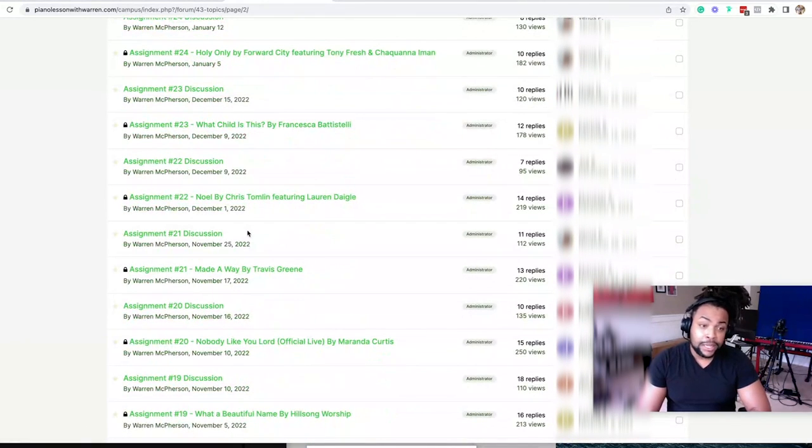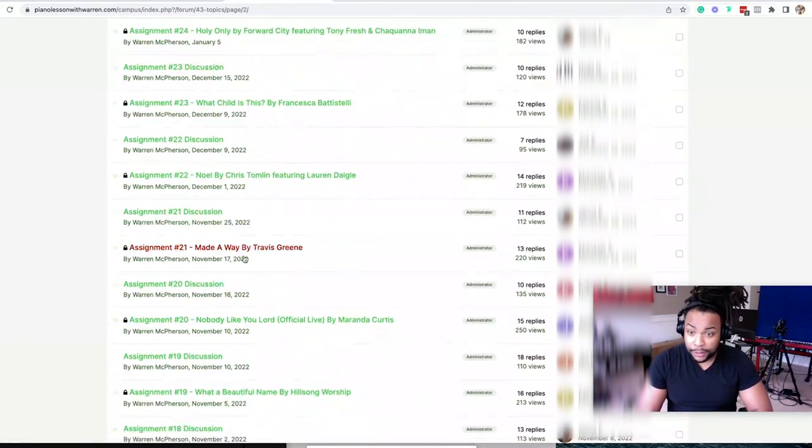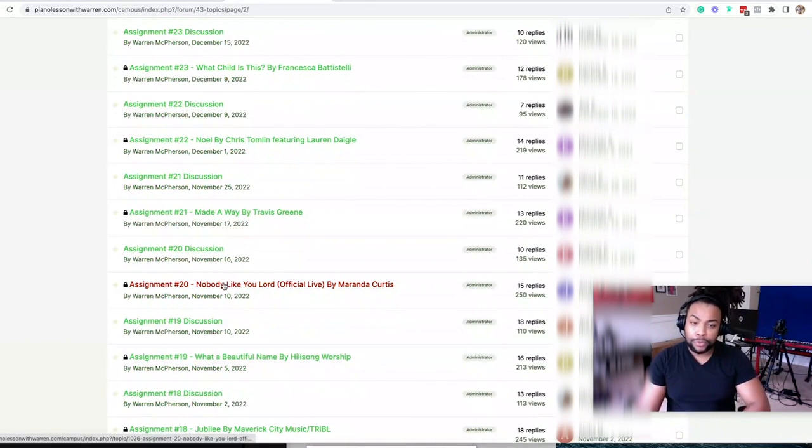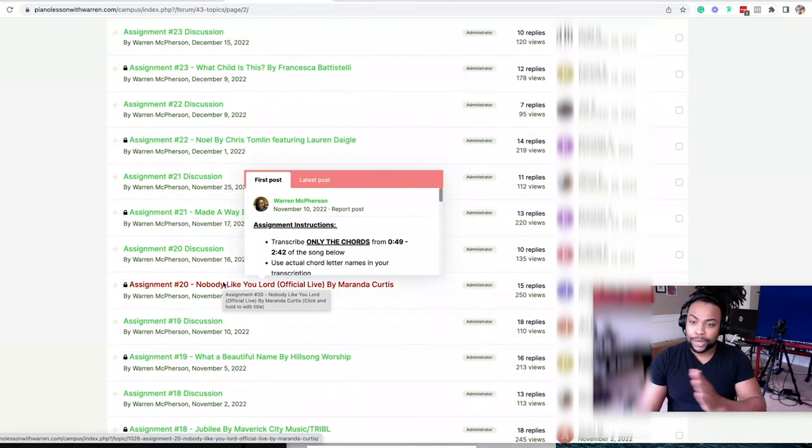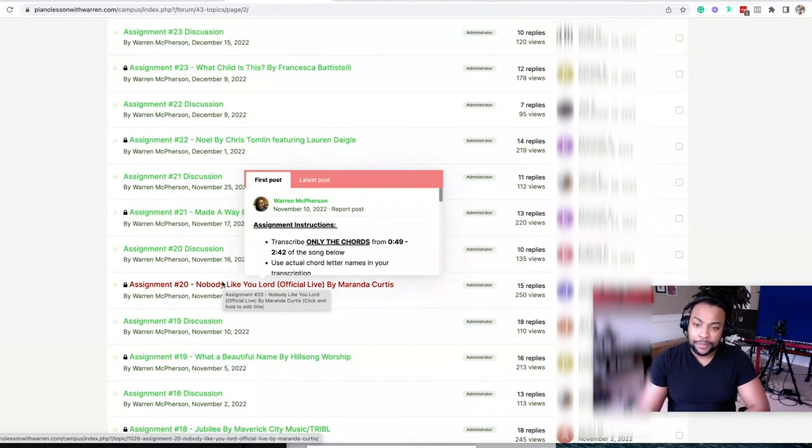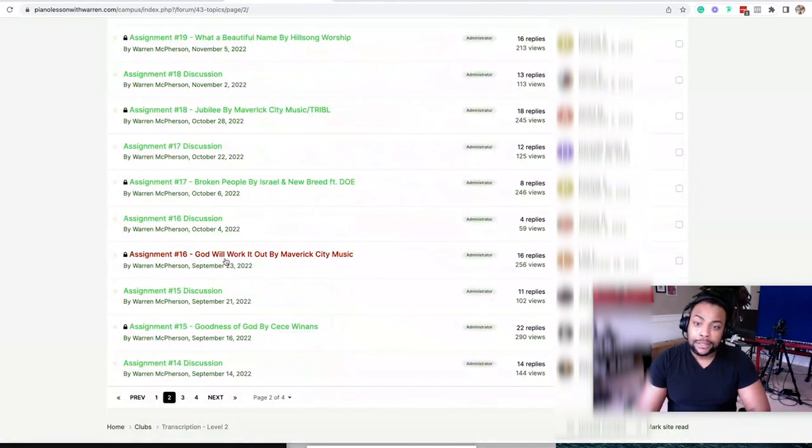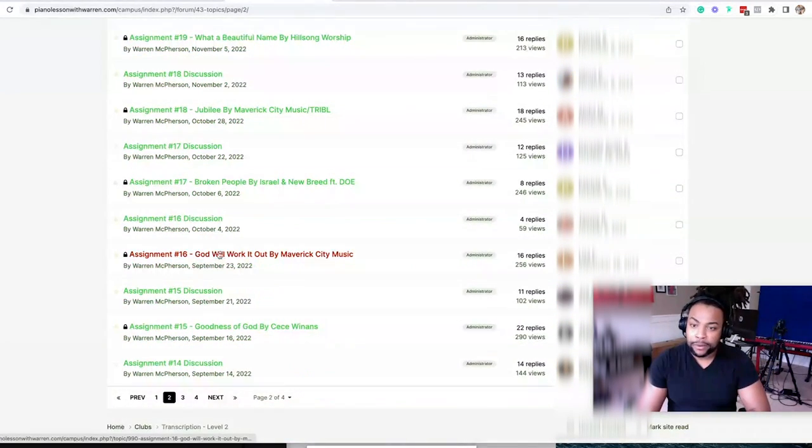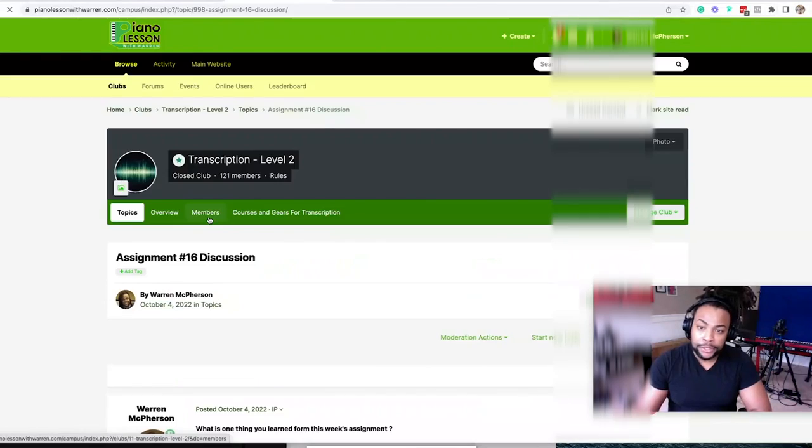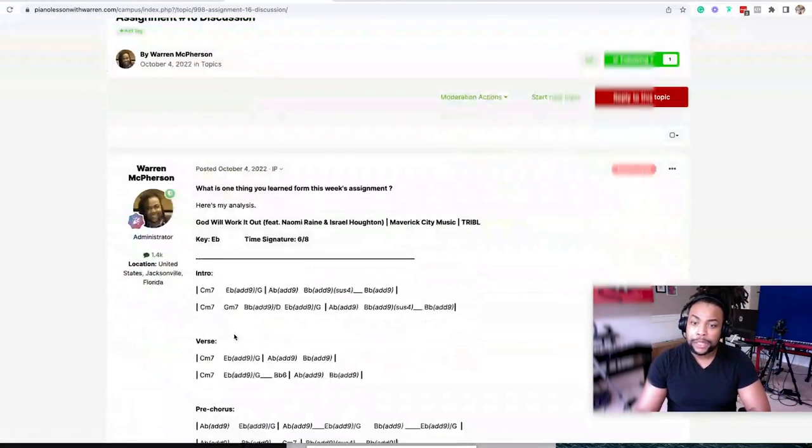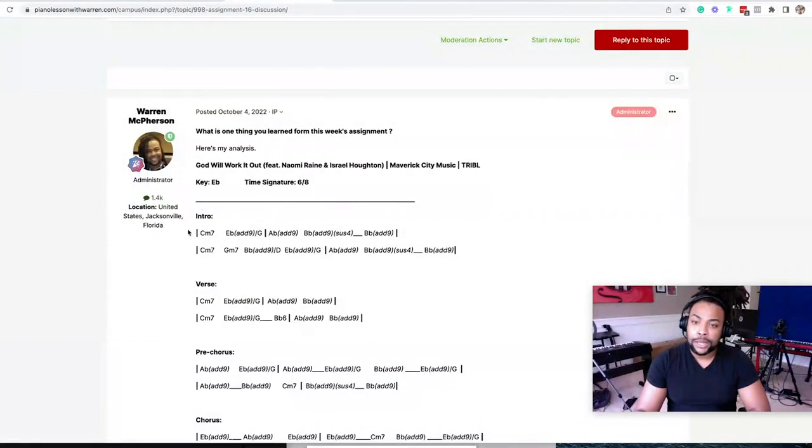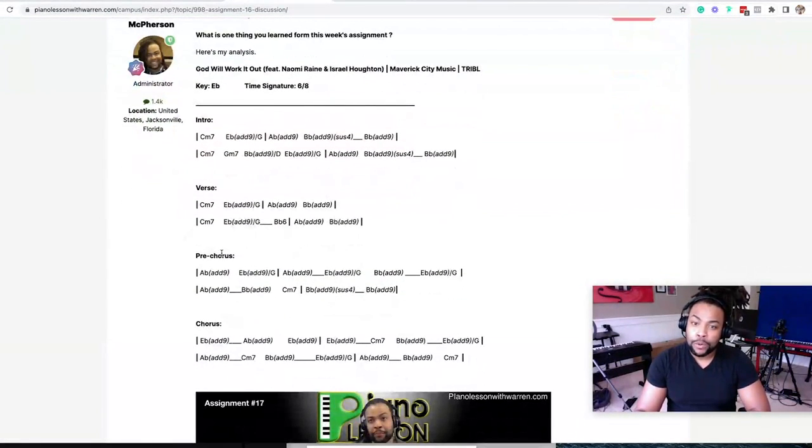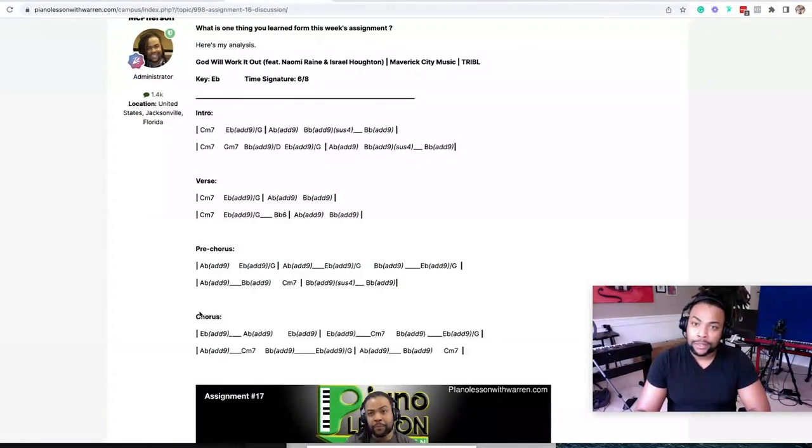Every week, there's a new song. You know, so we're really going through all the Gospel and CCM catalog. A lot of stuff over here. And like I said, when you jump onto the discussion forum, you get to see my post of all the chords for the song, right?